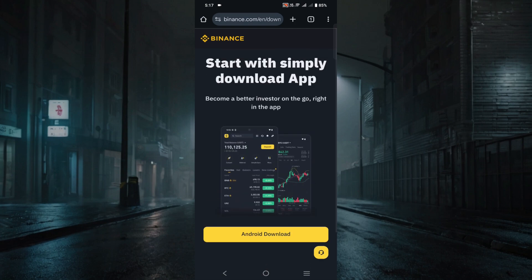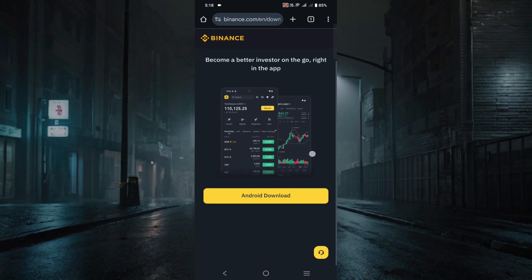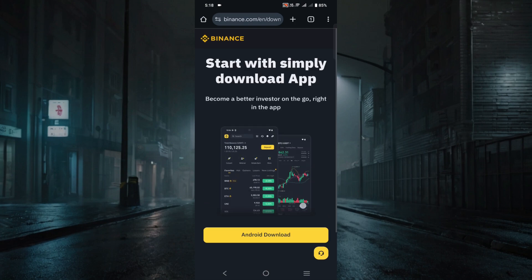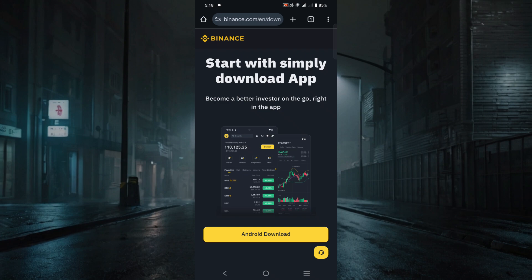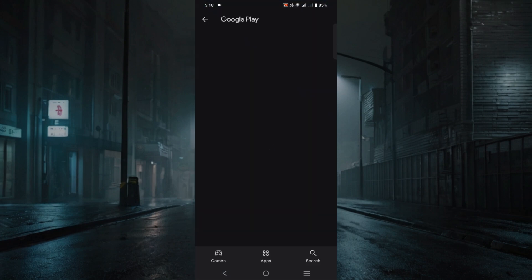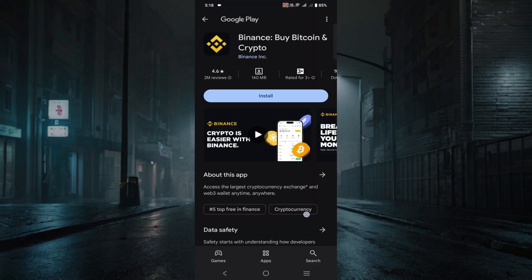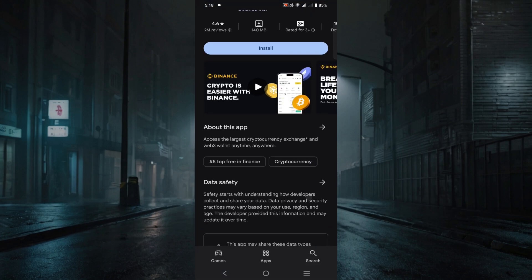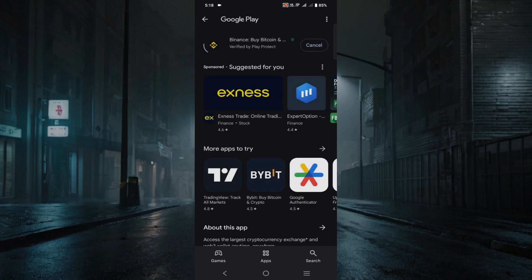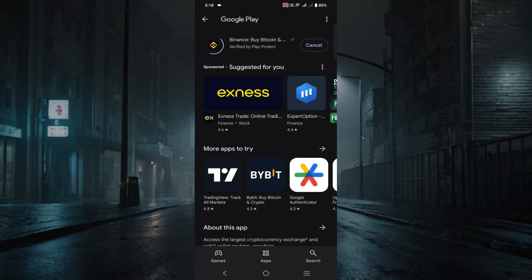Here you can see they are giving me the option to download the application. As I'm using my Android device, it's showing the Android download option — just click the Android download option here. It will redirect you to the Play Store; just click the Install option and wait for the download to complete.